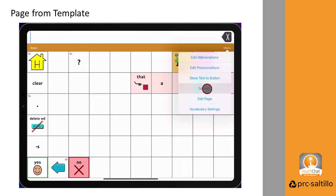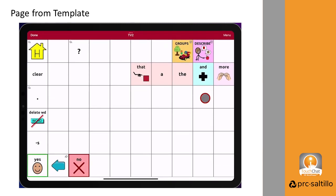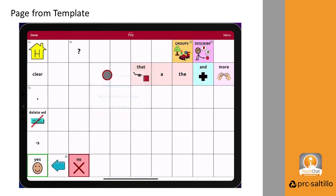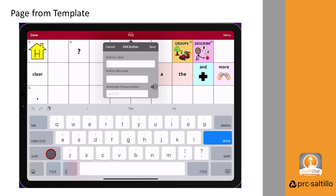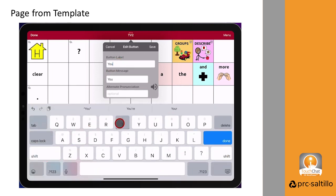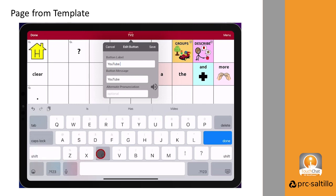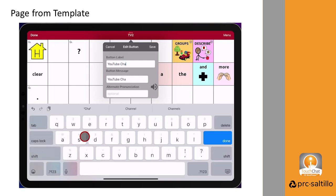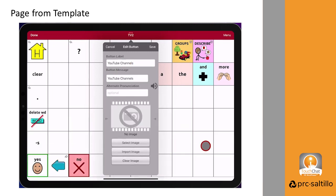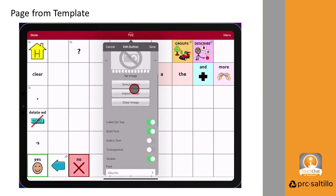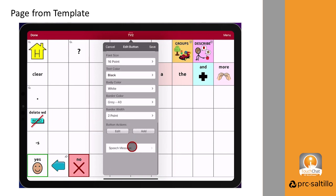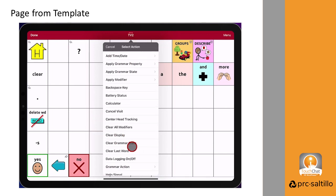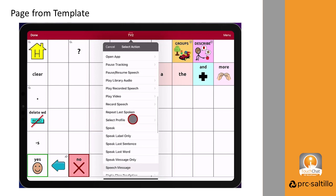Go to Menu, Edit Page, then select a button to use. Edit this button. Give the button a label. You can add an image if you would like. Scroll down to Button Actions. We're going to change Speech Message to Navigate.